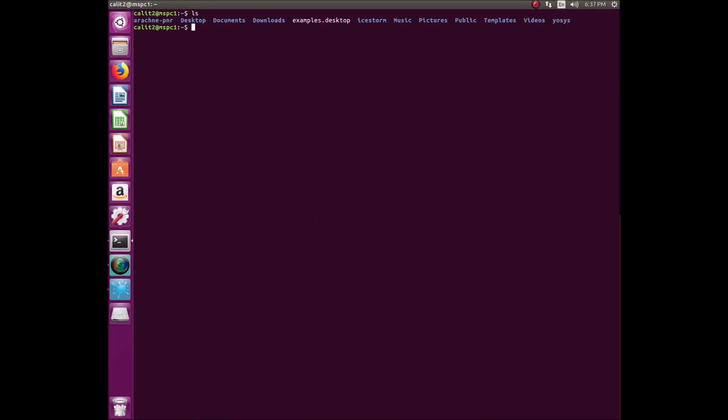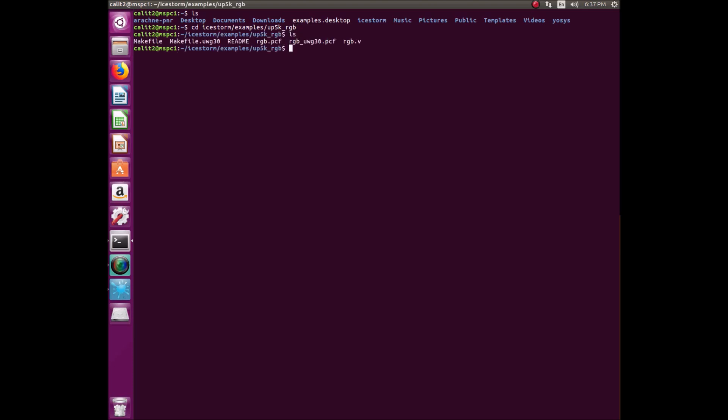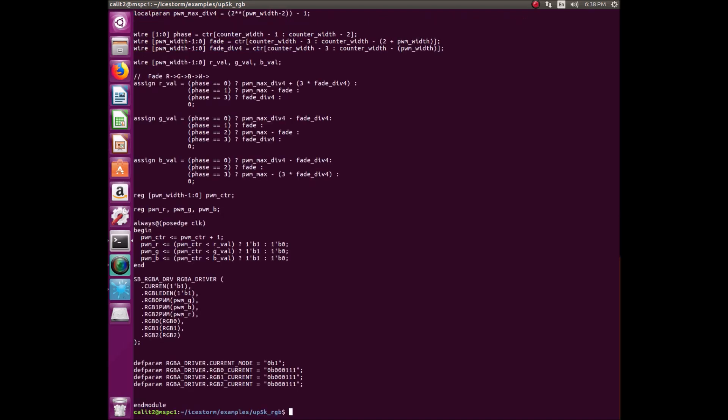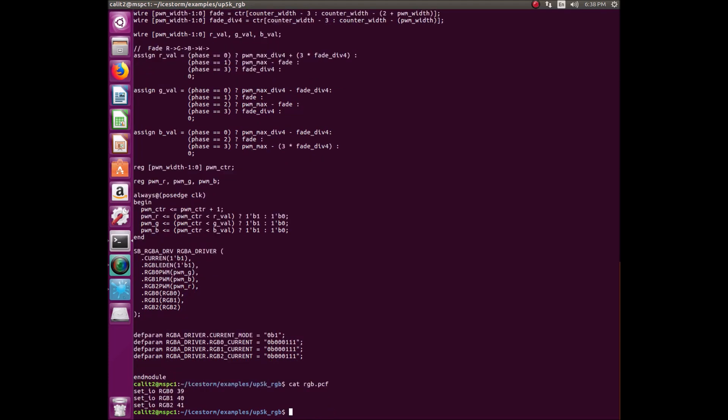Once we finish installing the Ice Storm tools, we can navigate towards the correct directory for our example. Within this directory, you can see there are a few different files. There's a PCF, or physical constraints file, and a .v, or verilog file. In order to take a look at these files, we can use the cat command, and we can see the verilog file is here, and this is the code that will be controlling the FPGA. But before it gets to the FPGA, it needs to be converted to a binary format, which is what this process will go through. We can also take a look at our physical constraints file, which will basically show the placement of pins on the Lattice FPGA chip.